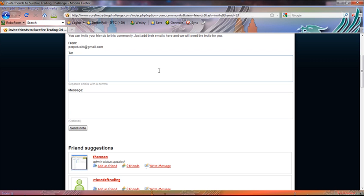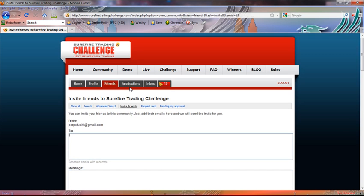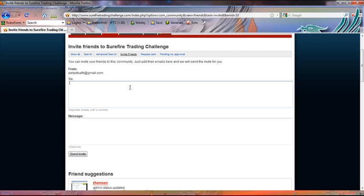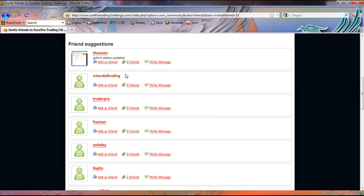Over here you can see some friend suggestions. So after you've entered your message, you may also look at some of the friend suggestions and you may decide to add some of these community members to your friends list.